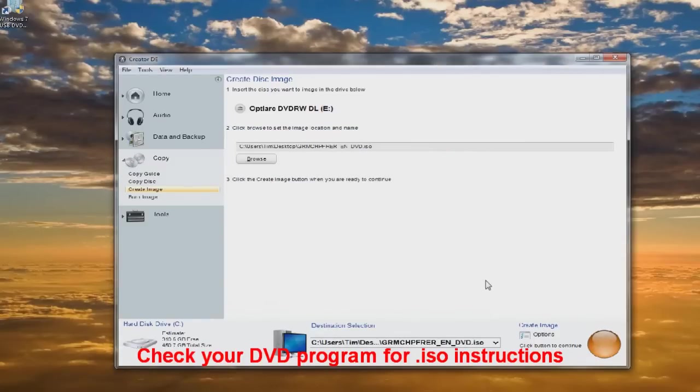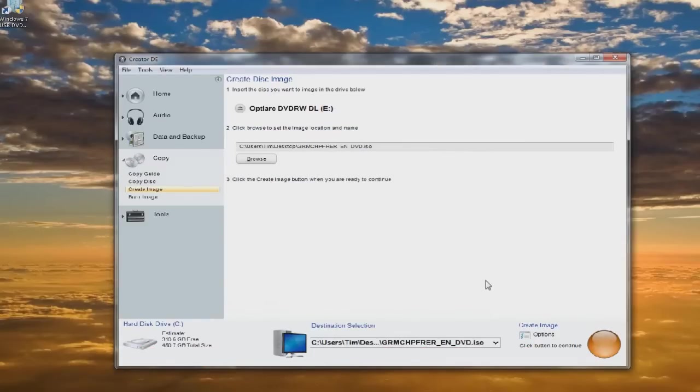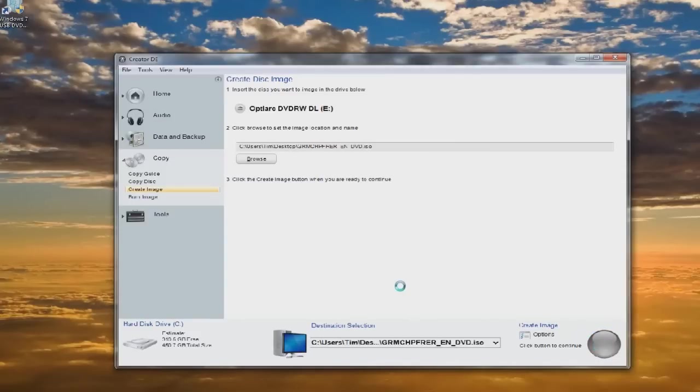Usually it takes about five or six minutes to go through and make the change. So we're going to click on it. It will give us a quick time up, and then we'll let you know as soon as we get back.